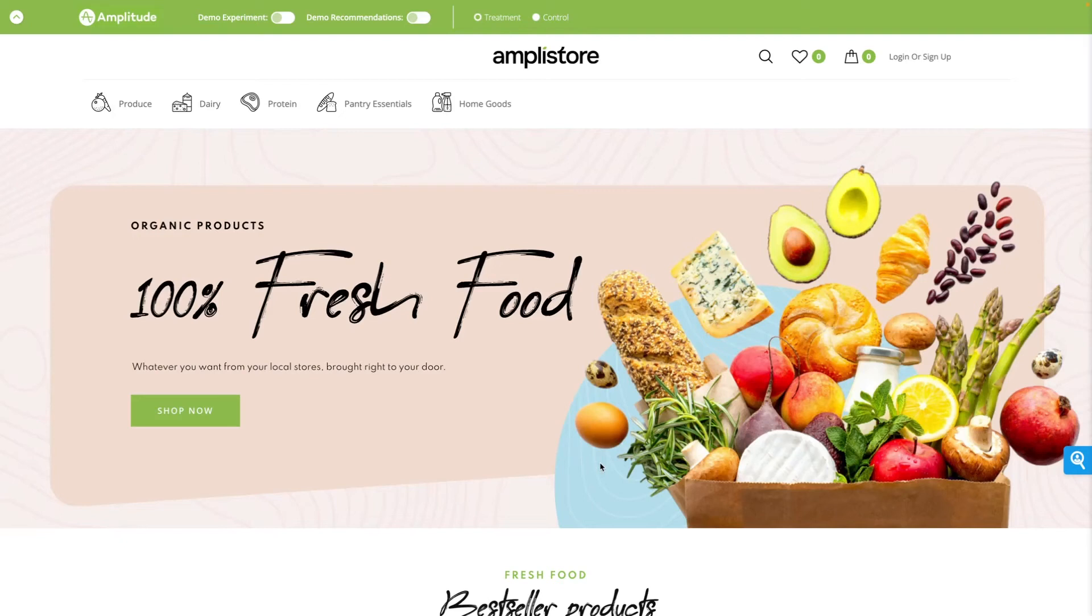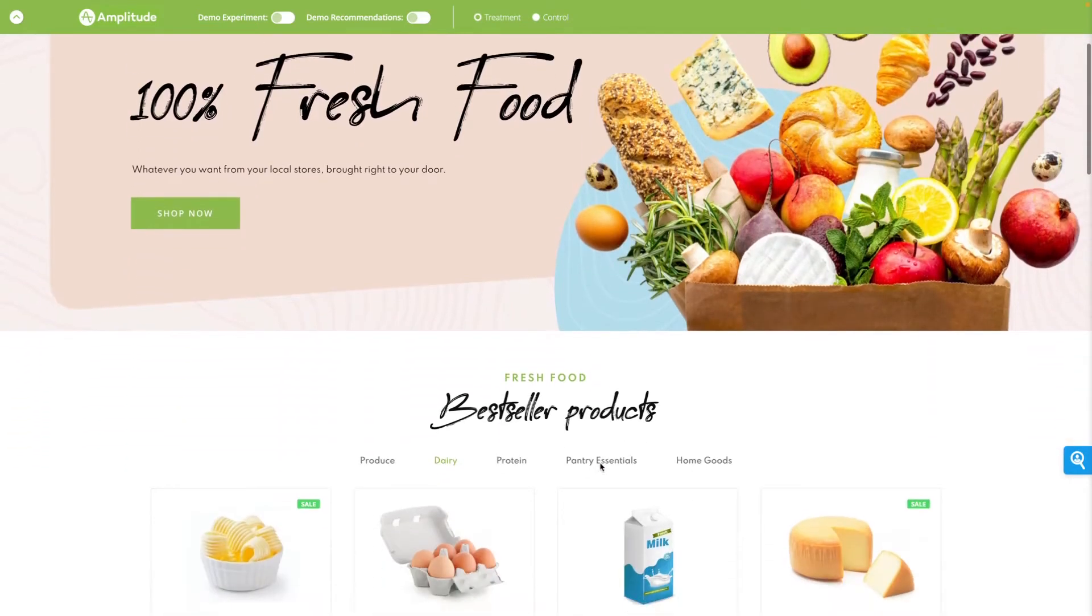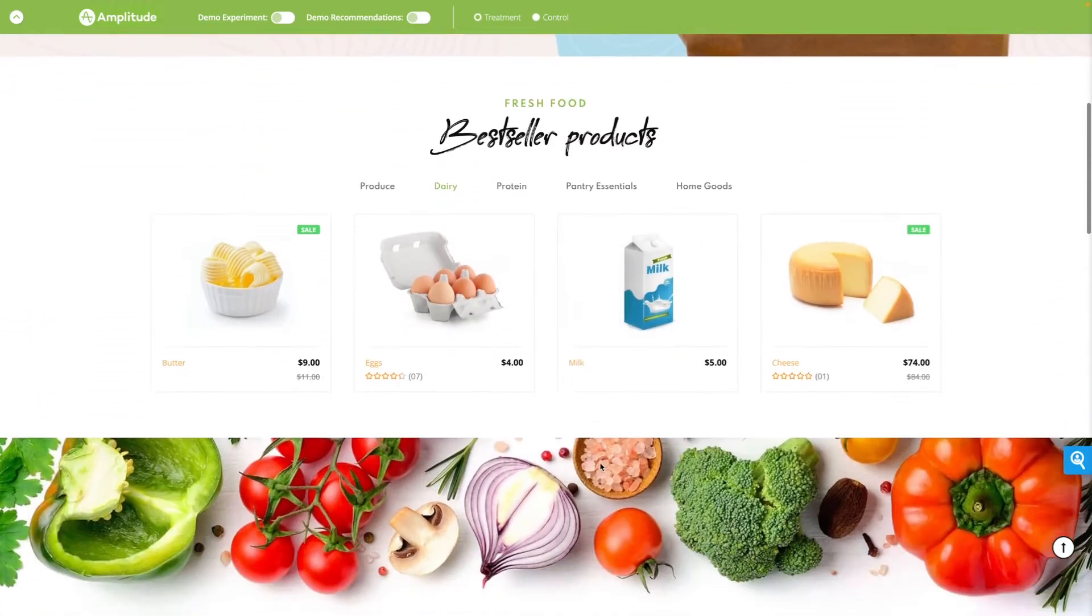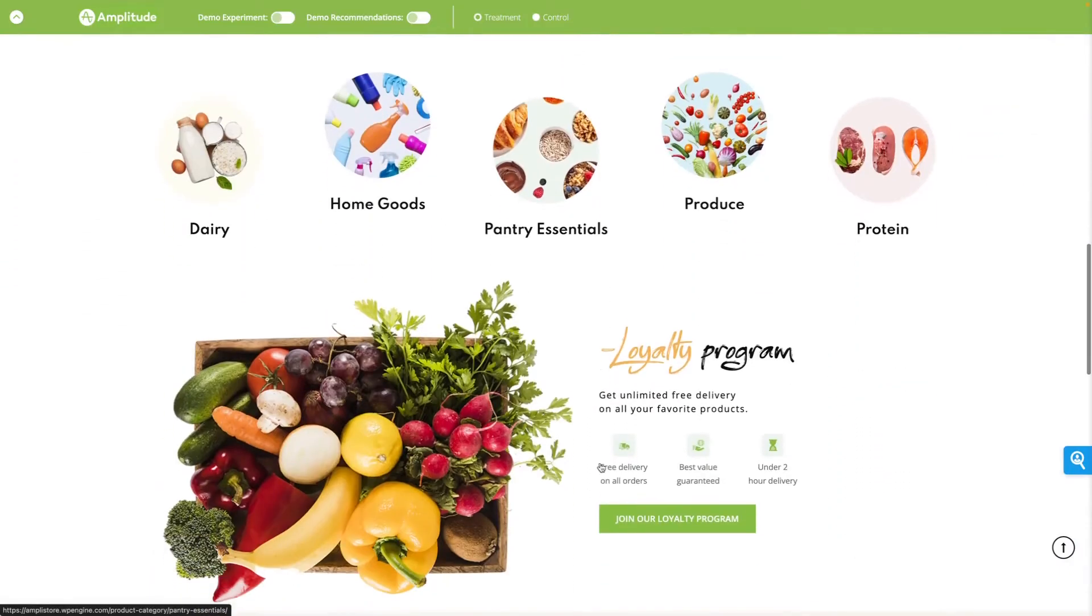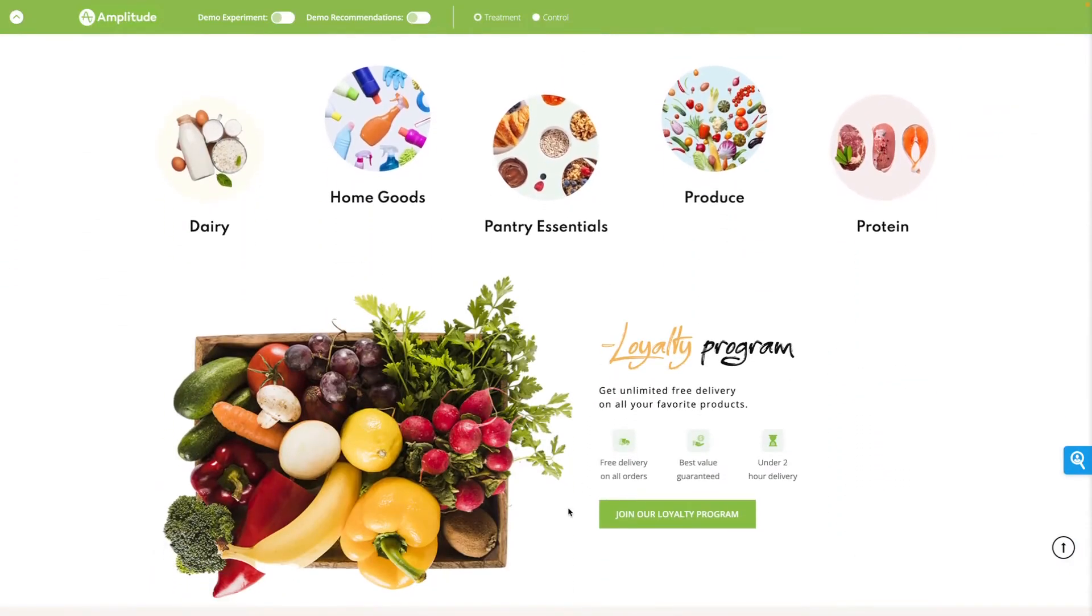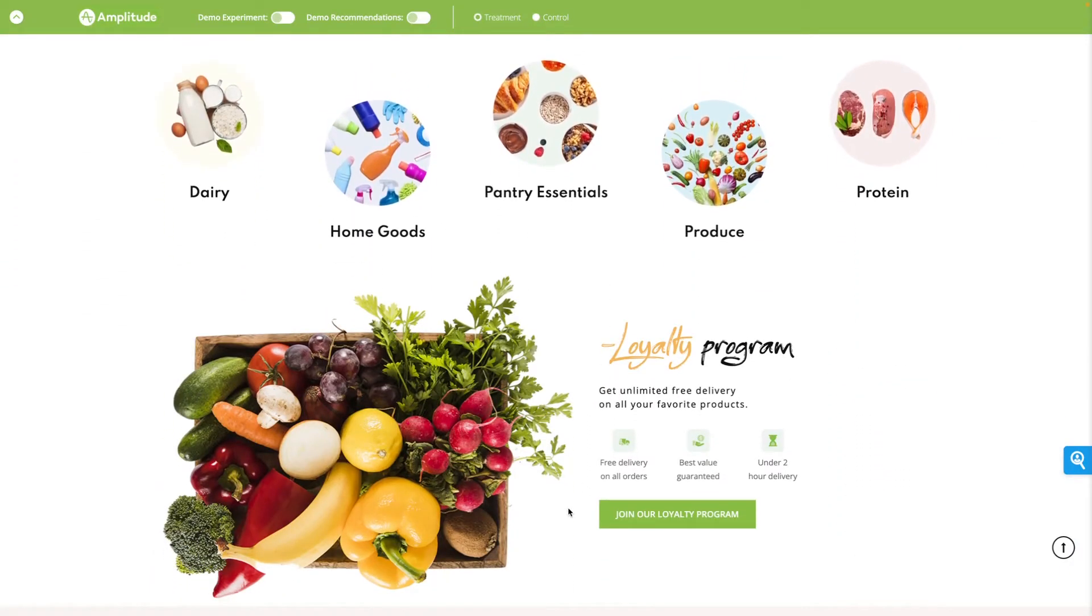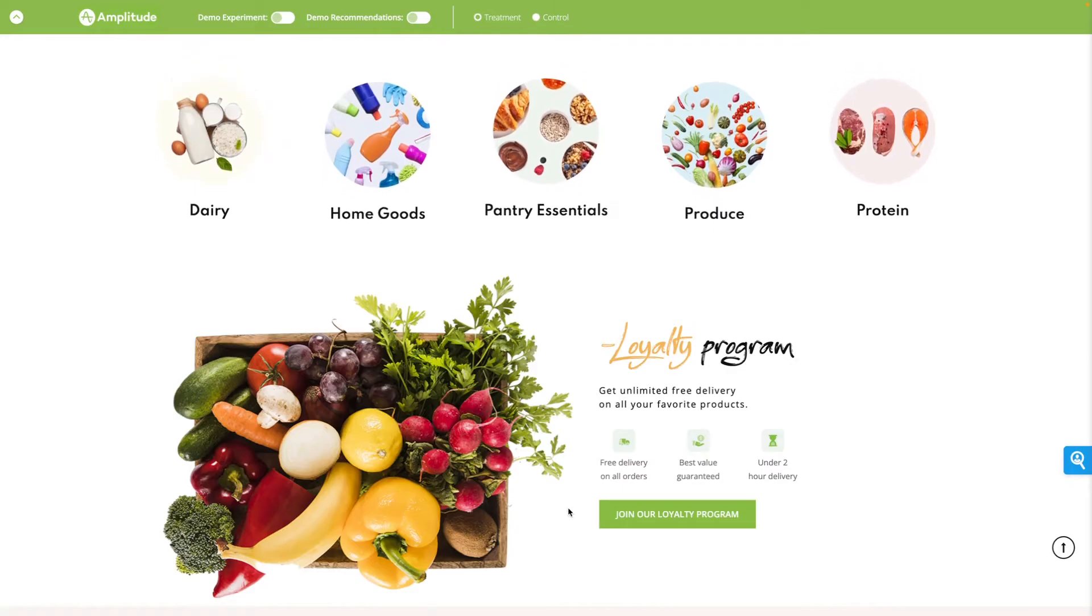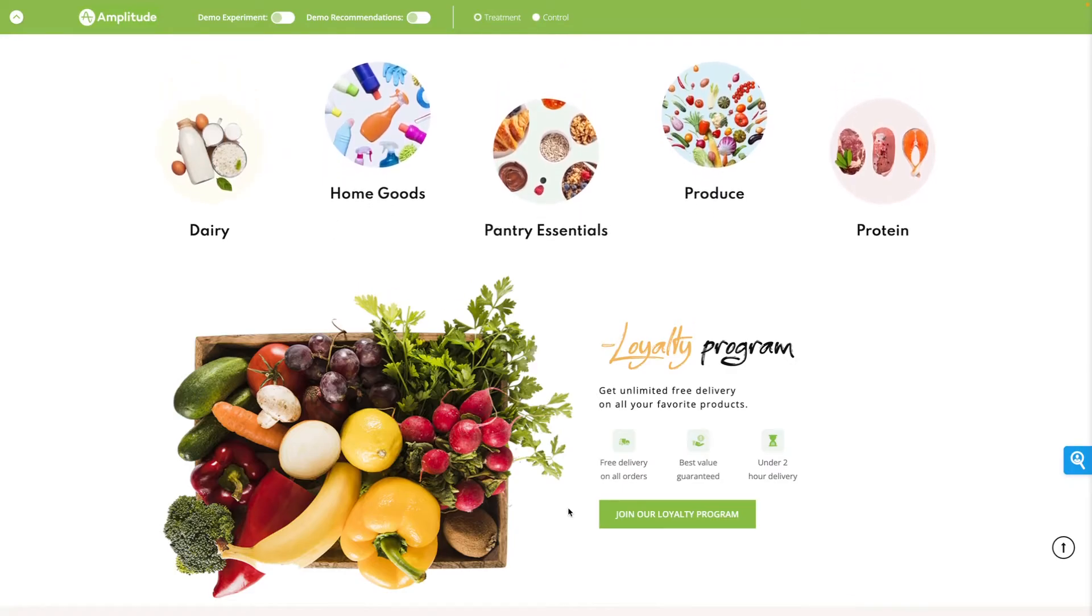I'm going to walk you through my day as a product manager at Amplistore, an online grocer. My team's priority is to increase our number of Amplistore loyalty customers, a key aspect of our business that drives steady incremental revenue.